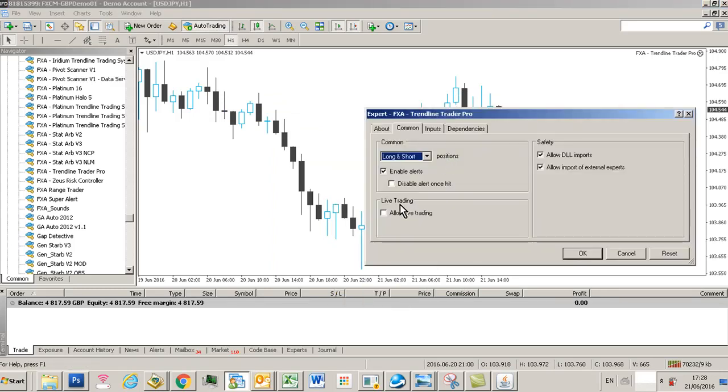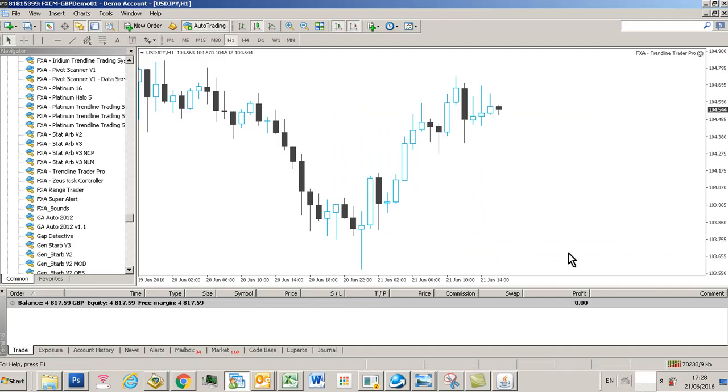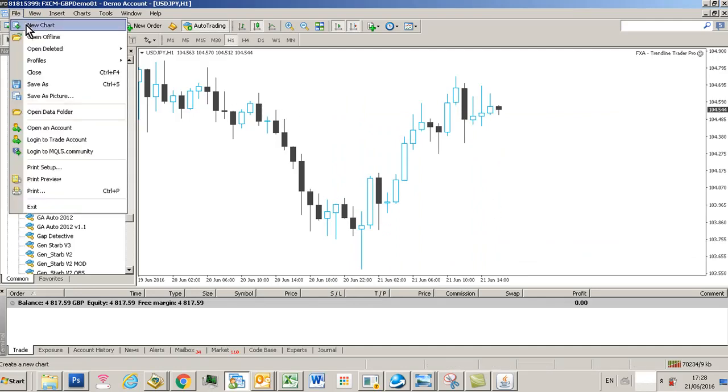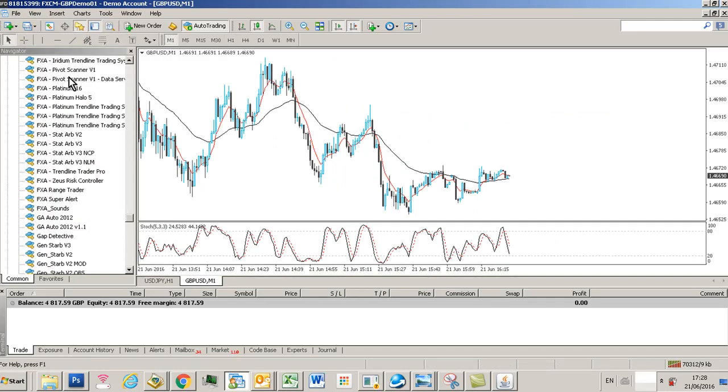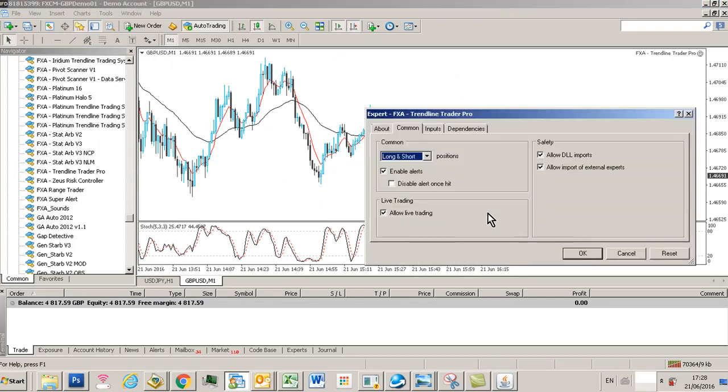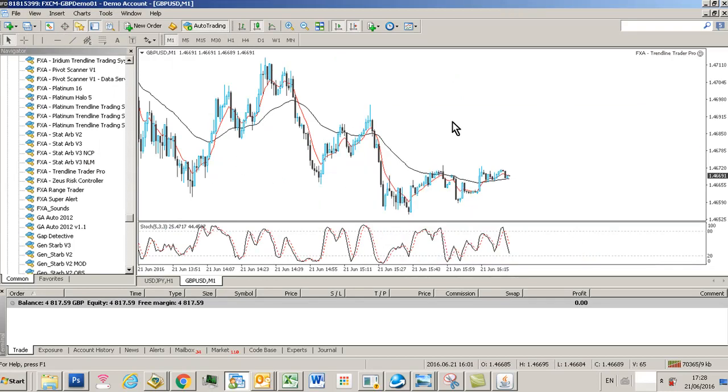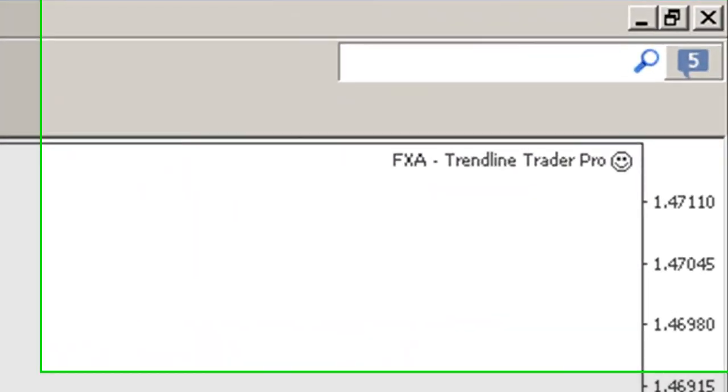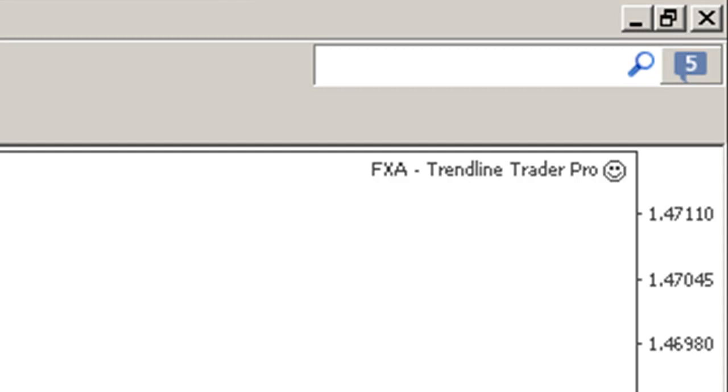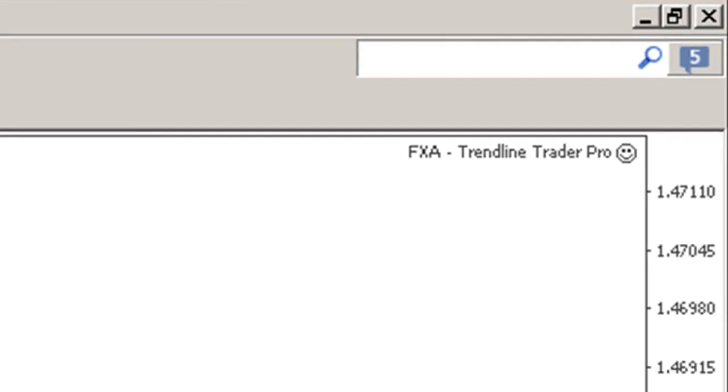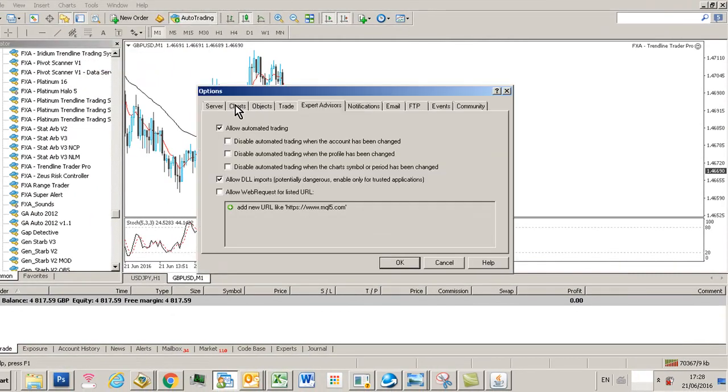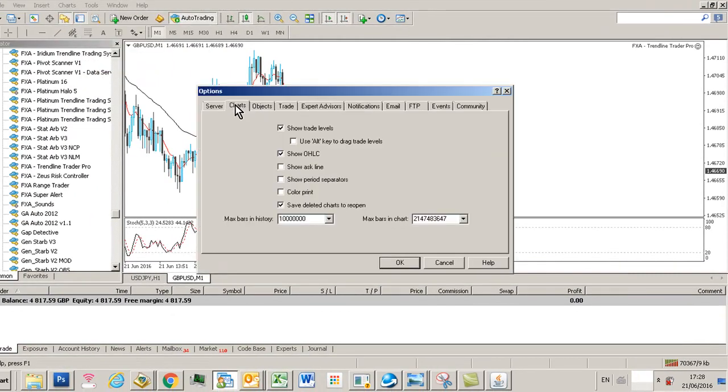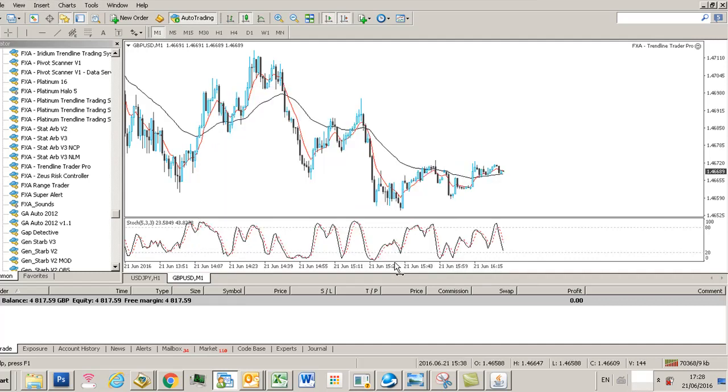We'll also have to go back into our expert advisor and then click allow live trading. Now when you load a new chart and you load Trendline Trader Pro, you'll see you've got a smiley face and it's ready to roll. The other thing you need to do is go into your Charts tab and then click use alt key to drag trade levels, and I'll explain why in a second.